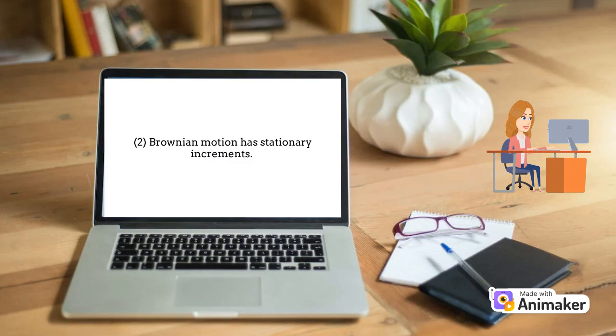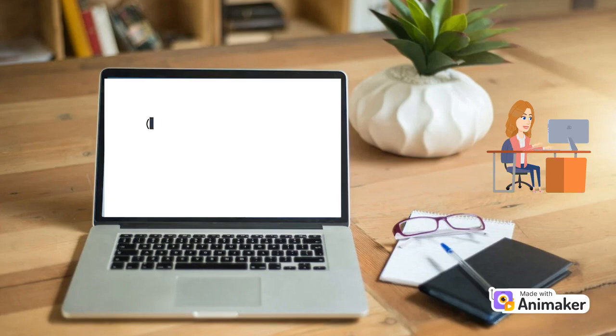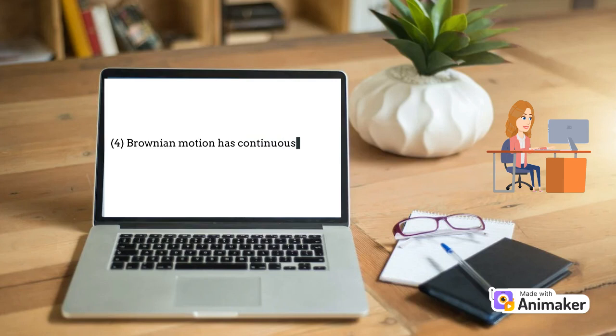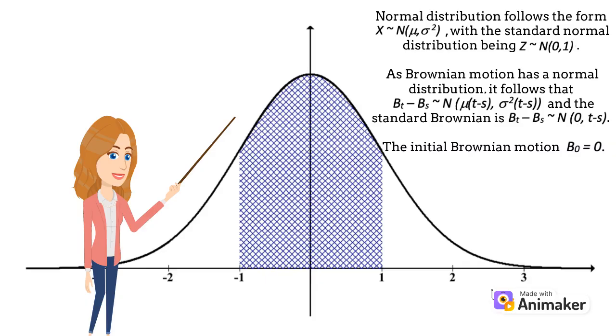Number 3: The distribution is normal. Therefore, the distribution between b(s) and b(t) can be represented as shown on the screen, where mu is the mean and sigma squared is the variance. Number 4: Brownian motion has continuous sample paths. It will always be continuous at any time, so there are no jumps or discontinuities. The function follows the form on screen, with the standard normal distribution having mean zero and a variance of one.